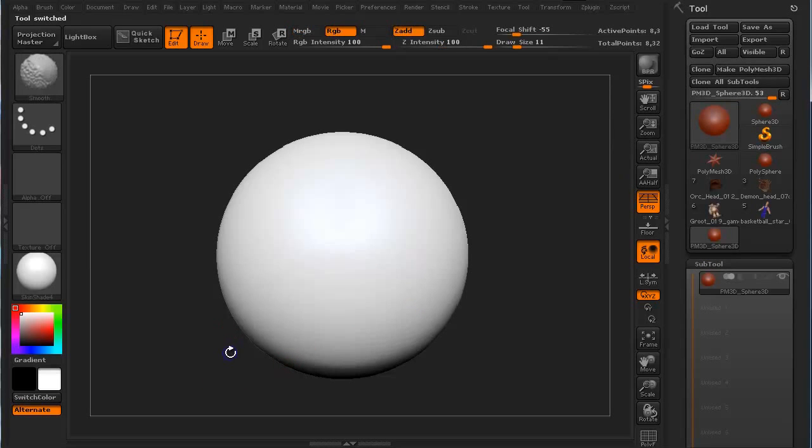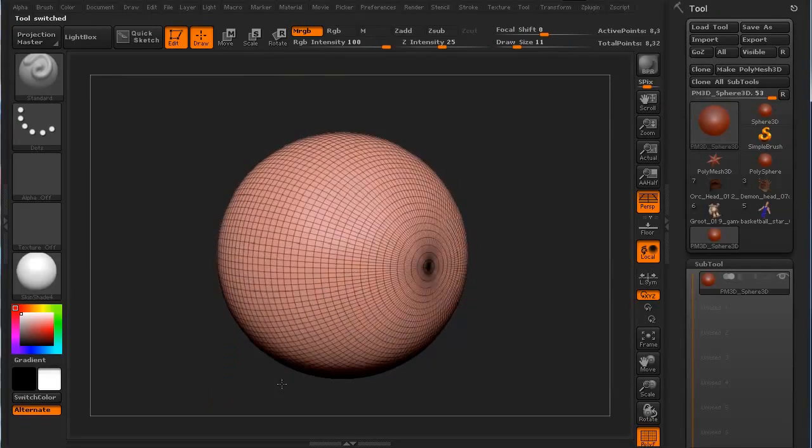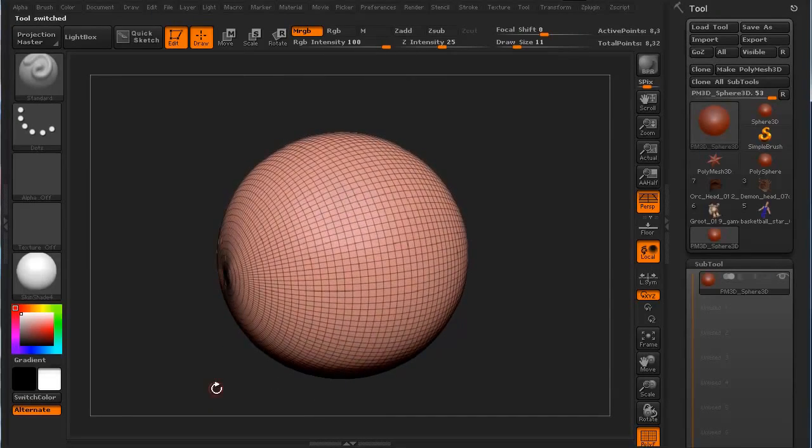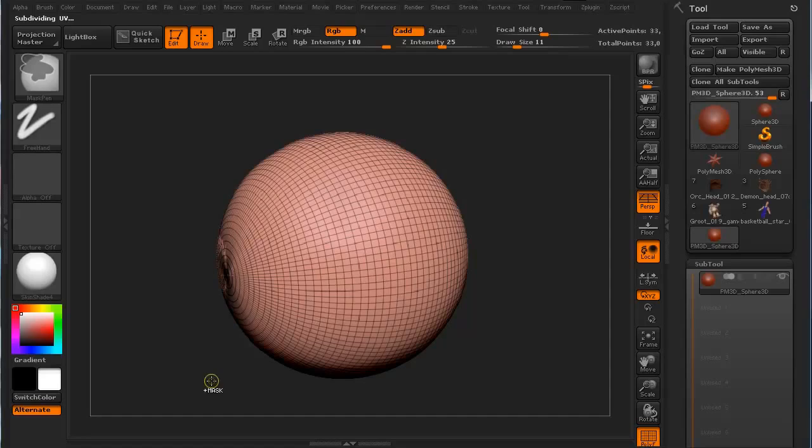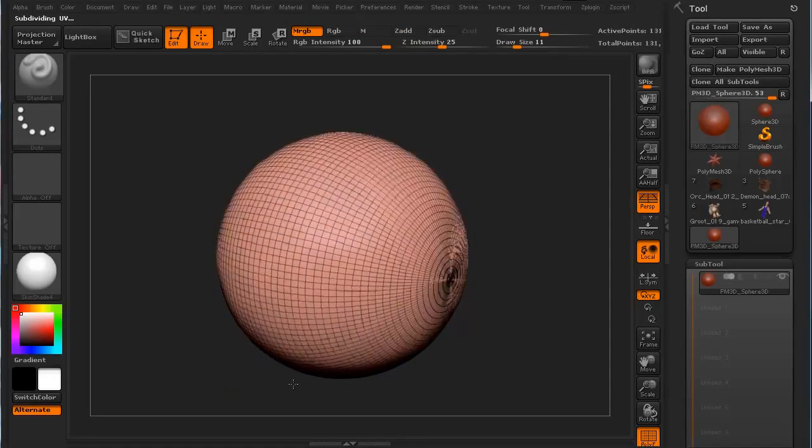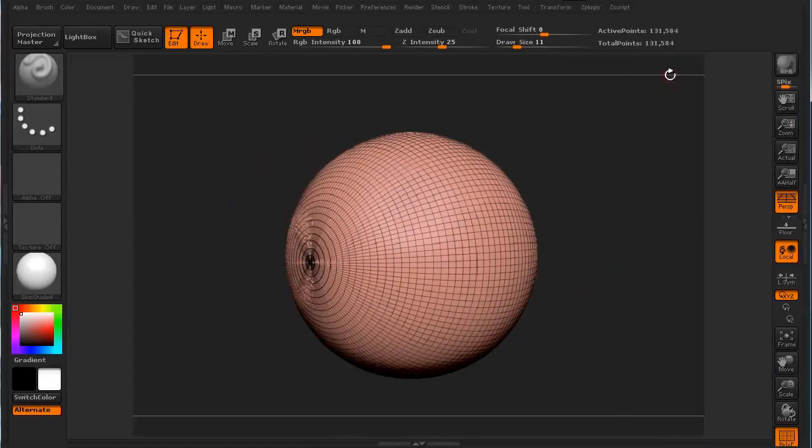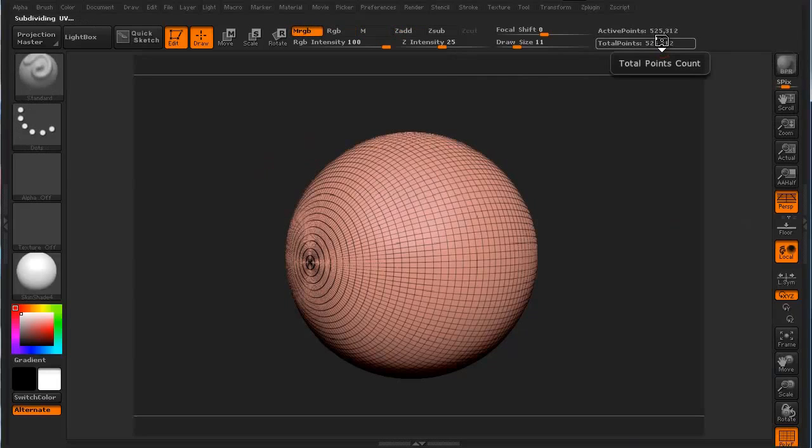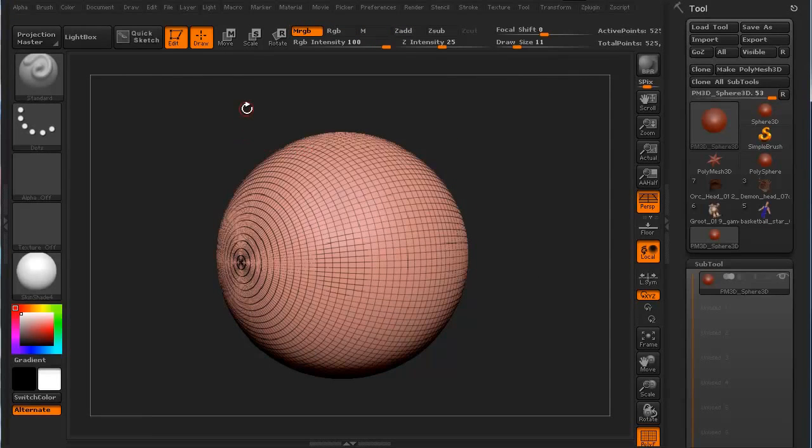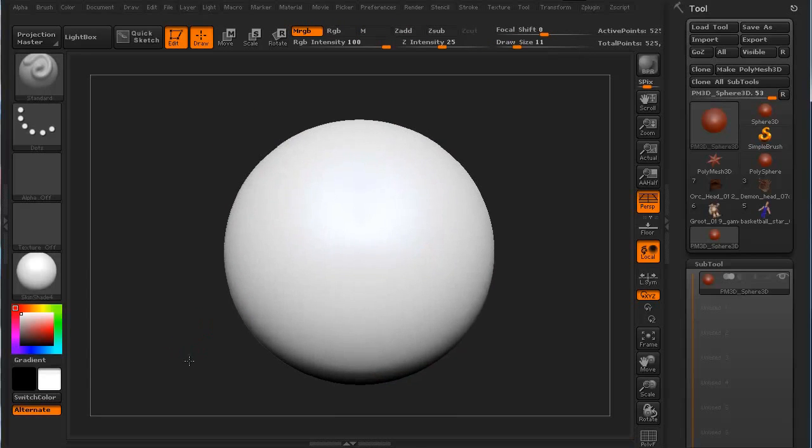If I hit Shift-F, it shows our polygon distribution. We're going to go ahead and hit Ctrl-D, Ctrl-D. We're going to amp up the polygon count, and we're going to Ctrl-D one more time. So it's about 525,000 polys. So that's fine. Shift-F to turn the polyframe back off. Okay.